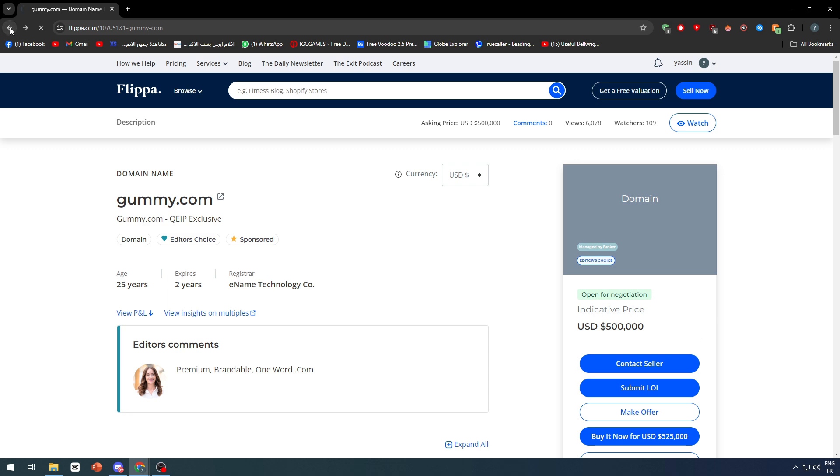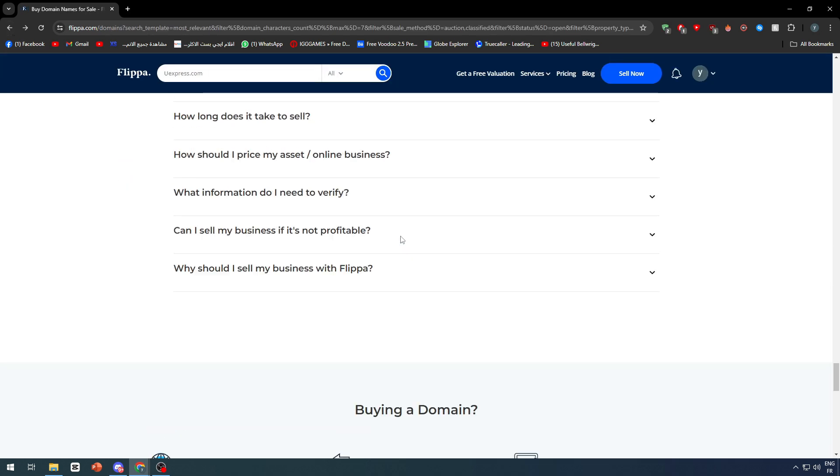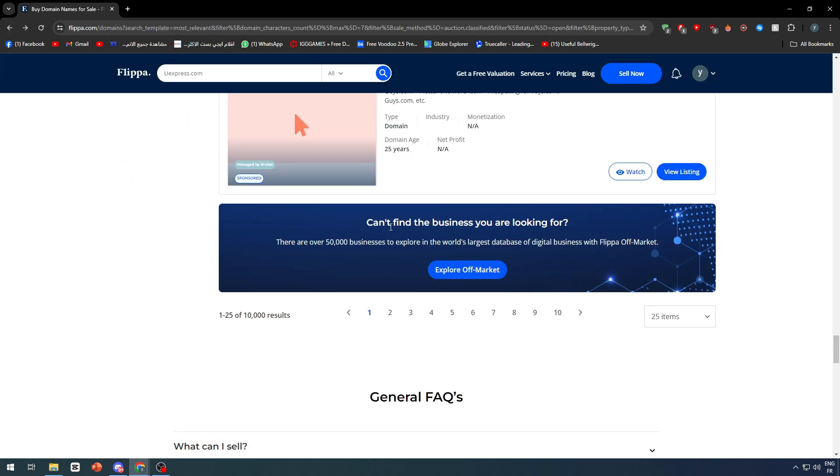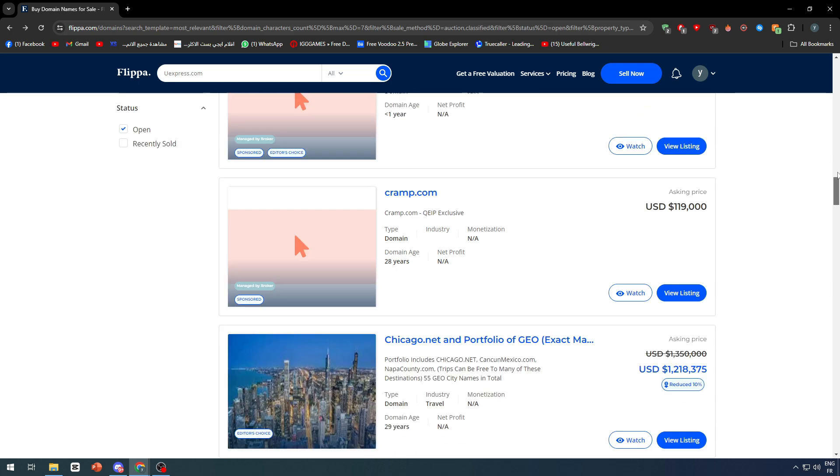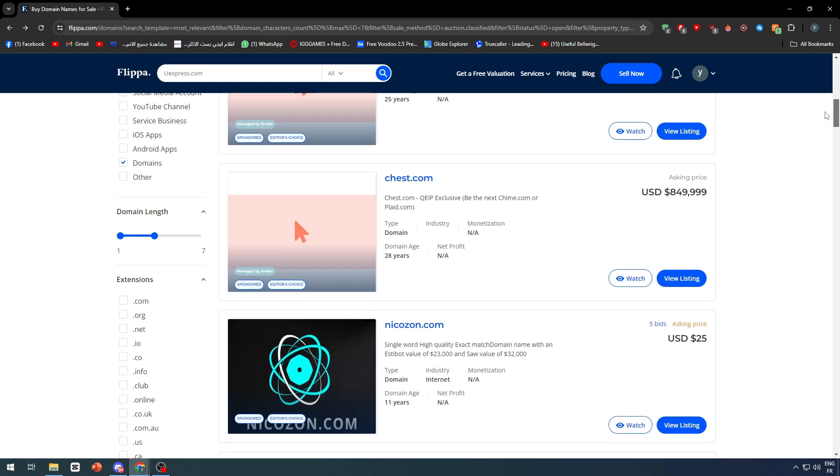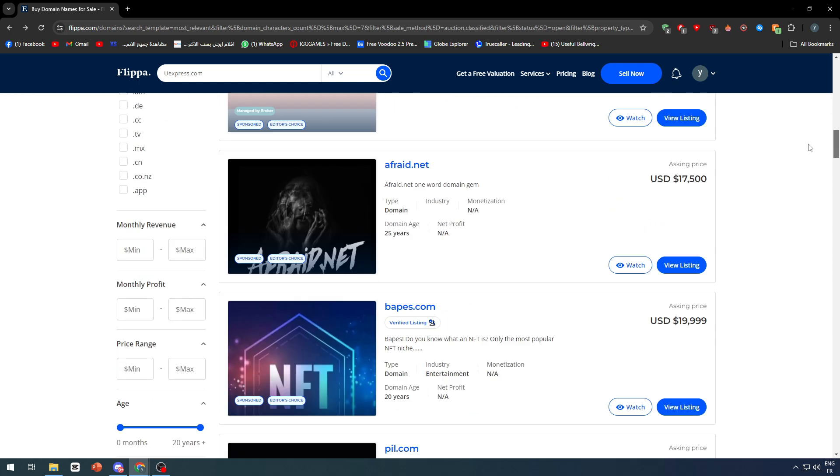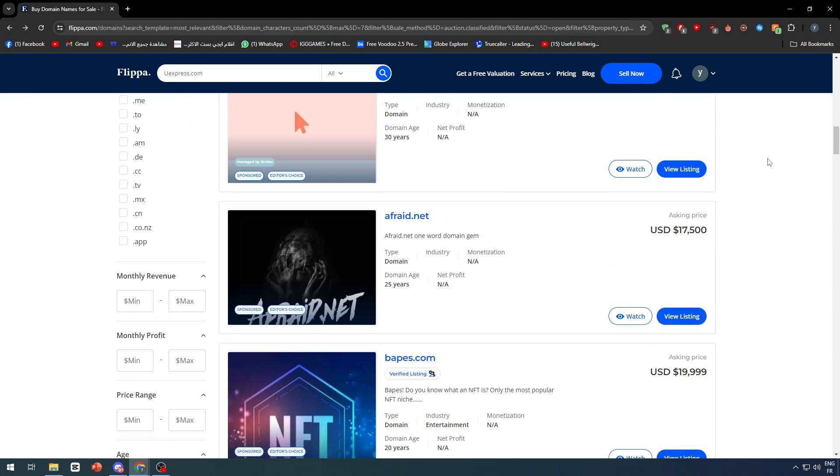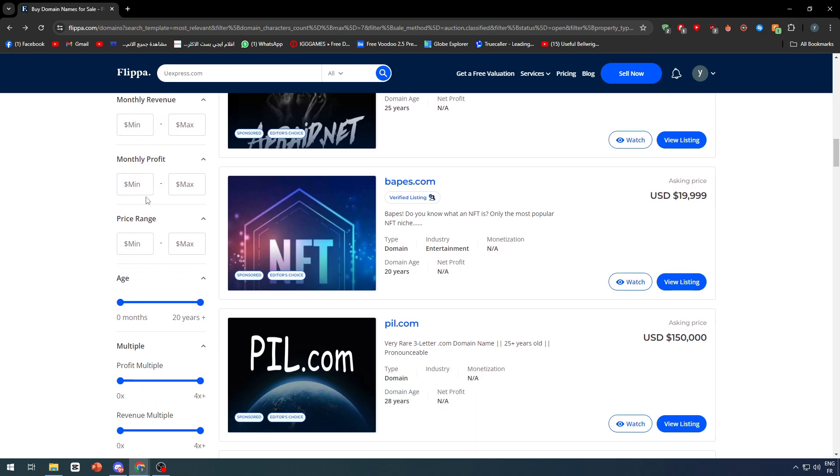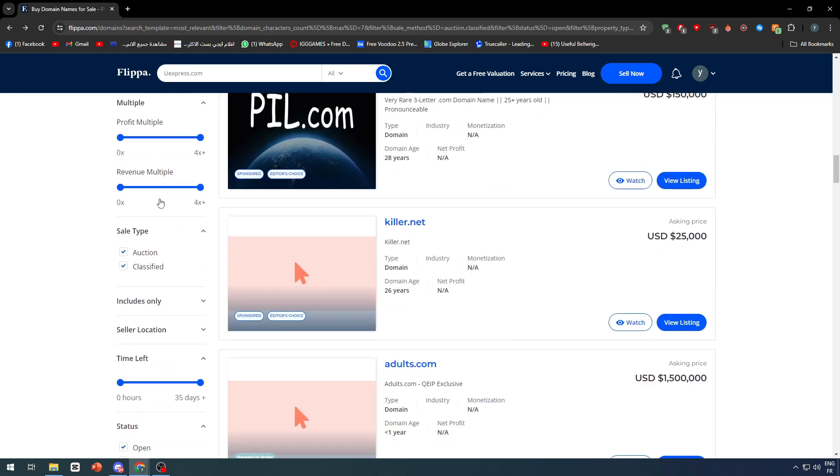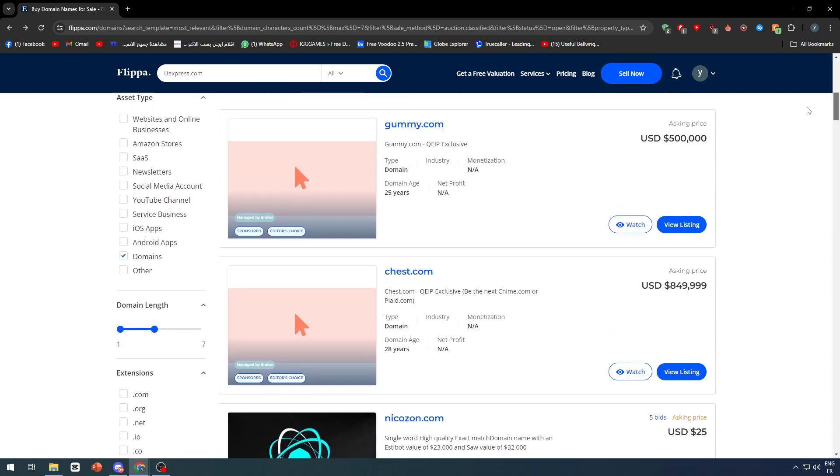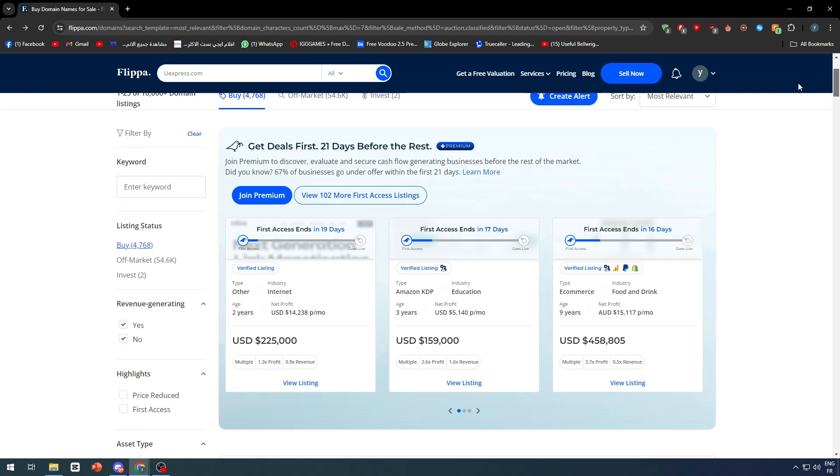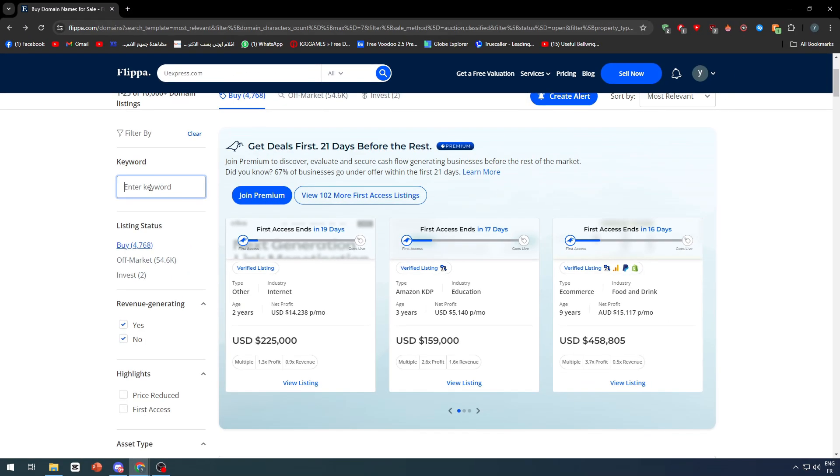This is a business that ends with dot com. You can also find other domains with other things such as dot org, so you can filter them. You can have here different kinds of filters so you can have exactly what you were looking for and it can really help you. You can search for specific keywords and search if they exist here.